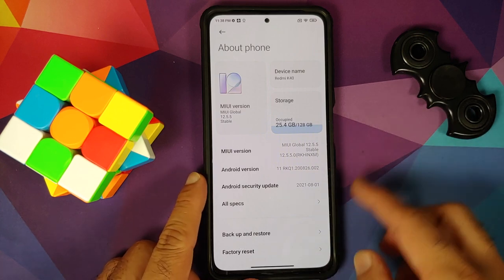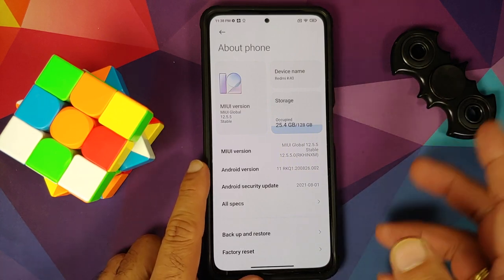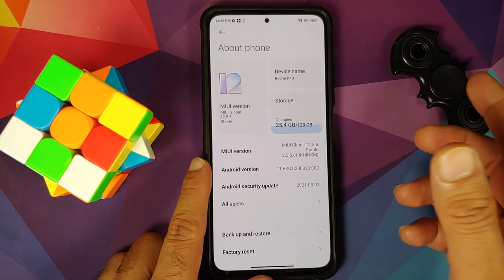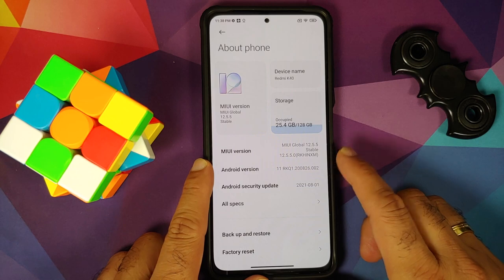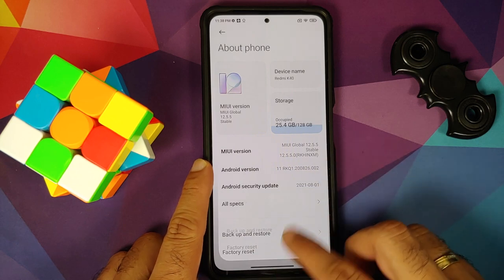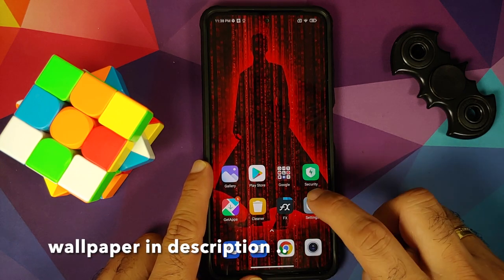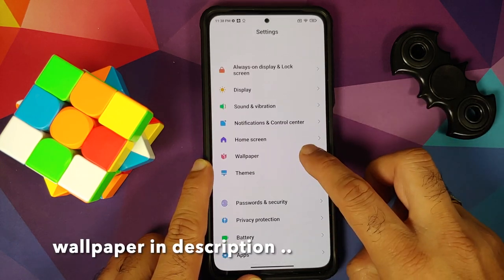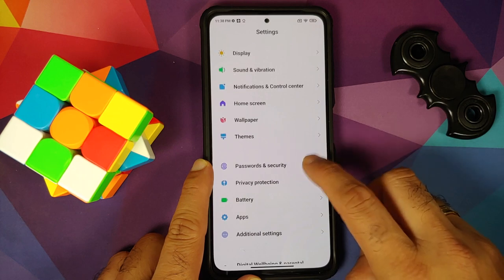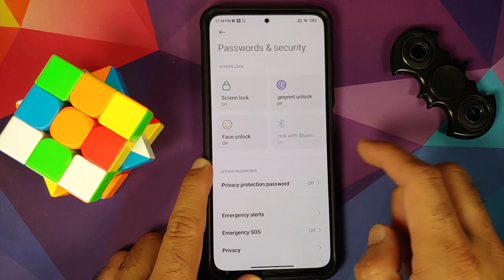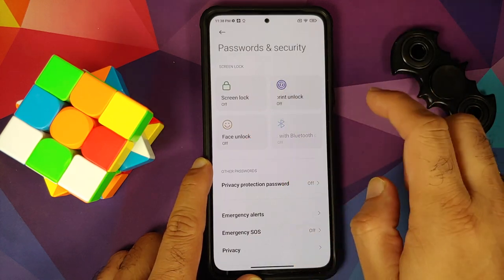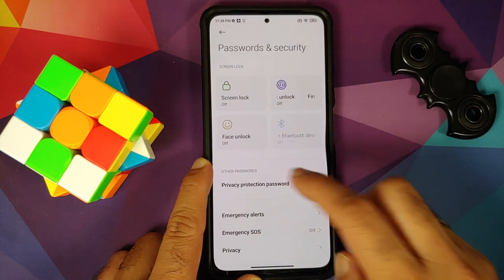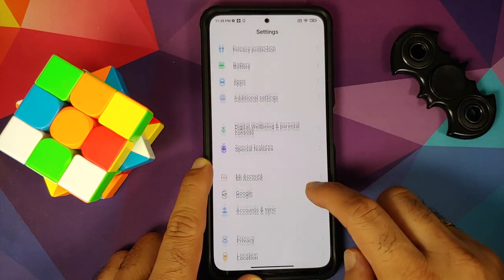I do have the POCO F3 or the Mi 11X which right now is running MIUI 12.5.5 based on Android 11. First up, we will go into Settings, Password and Security, and remove your screen lock, fingerprint, and face unlock.